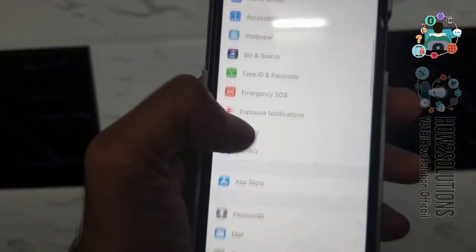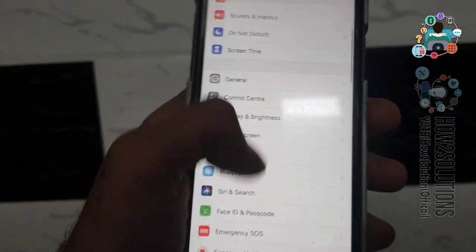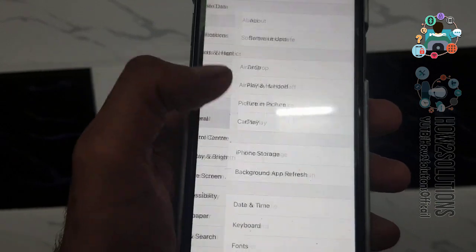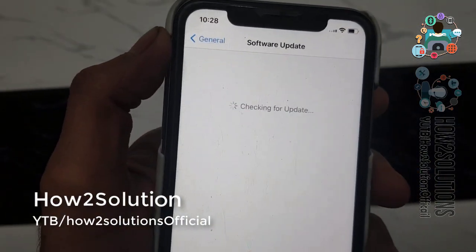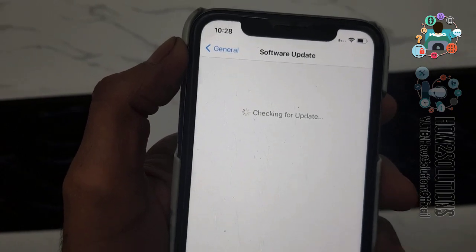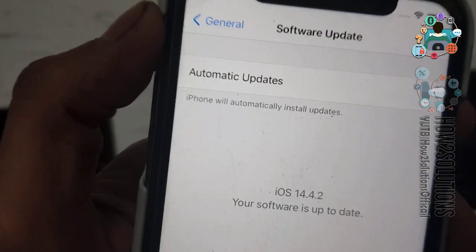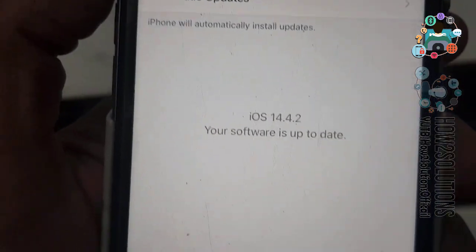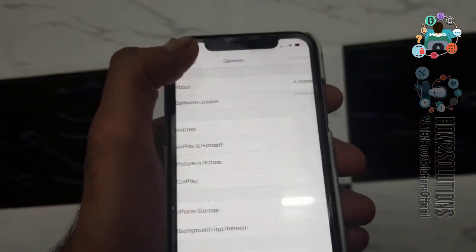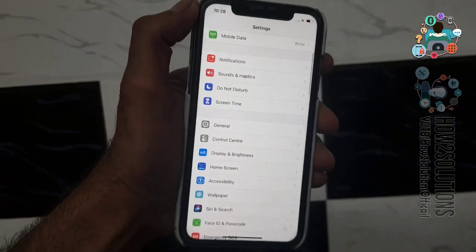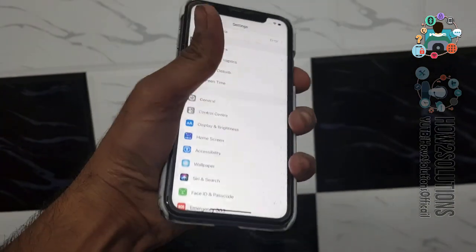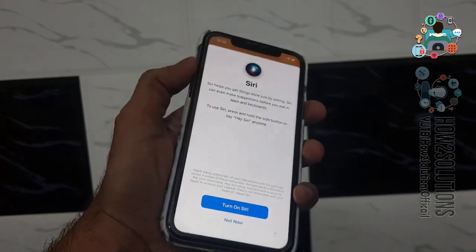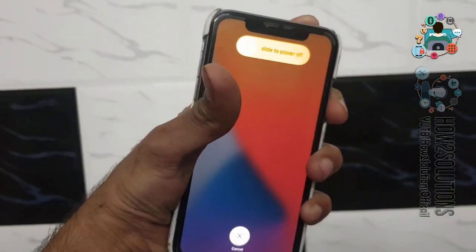Let me show you that my device is updated. Go to General, and here you can check Software Update. It is checking for the latest update — you can see my device is on the latest version, but it is still asking for an update. This issue occurred for the first time; I have never faced anything like this before.